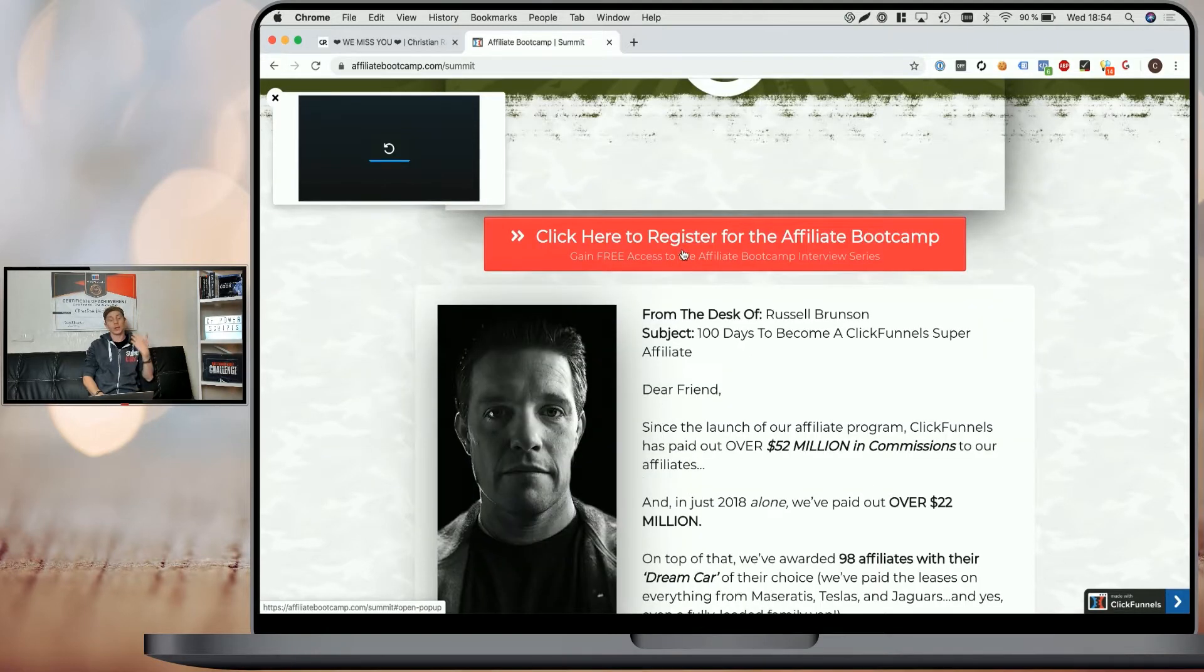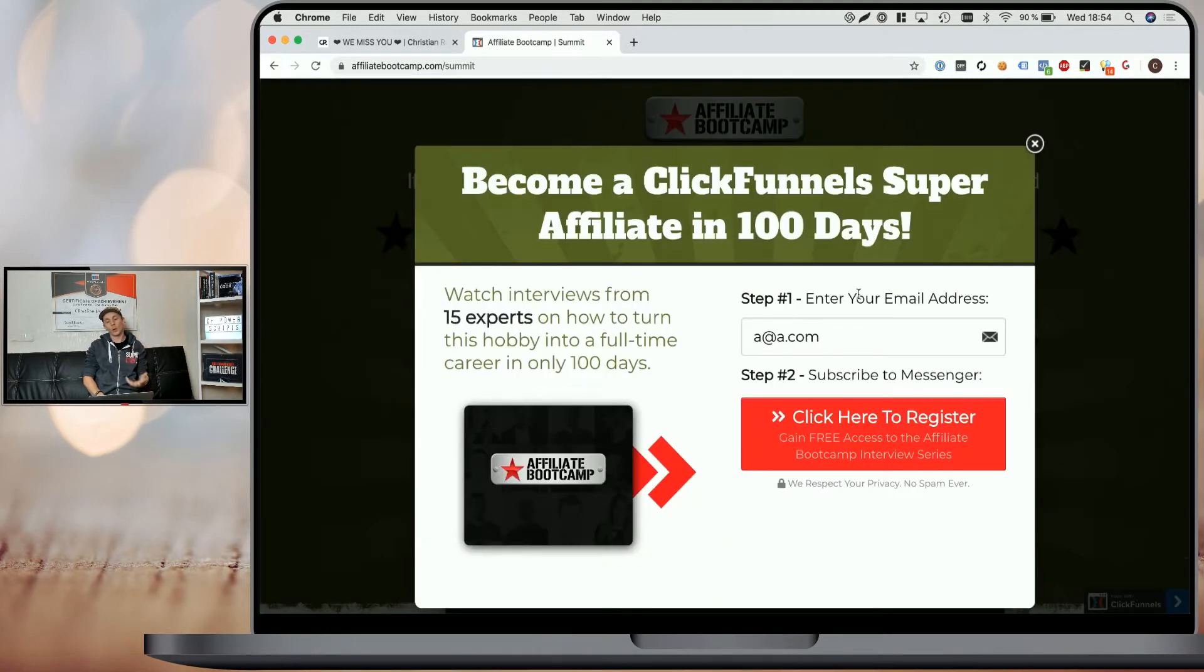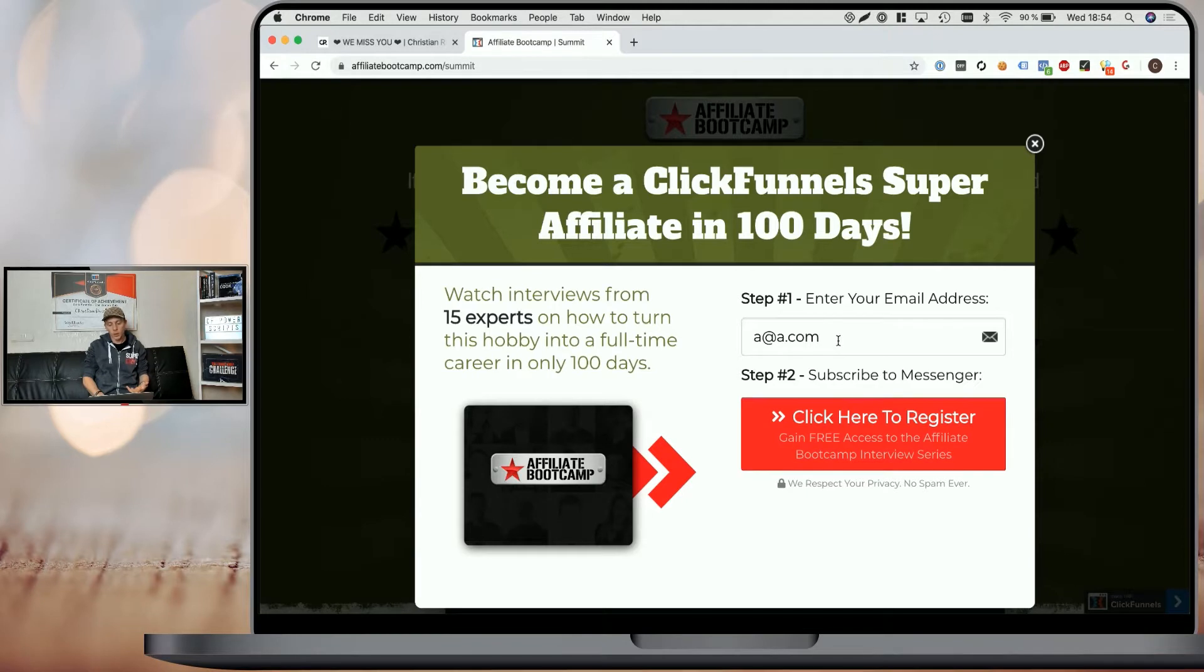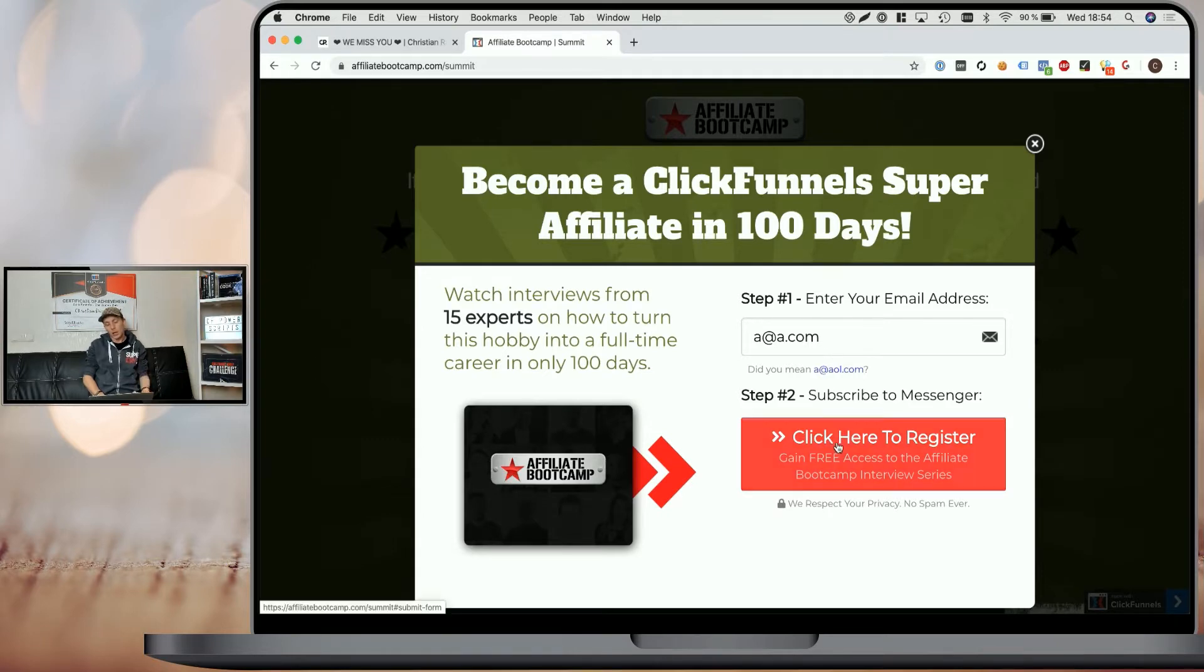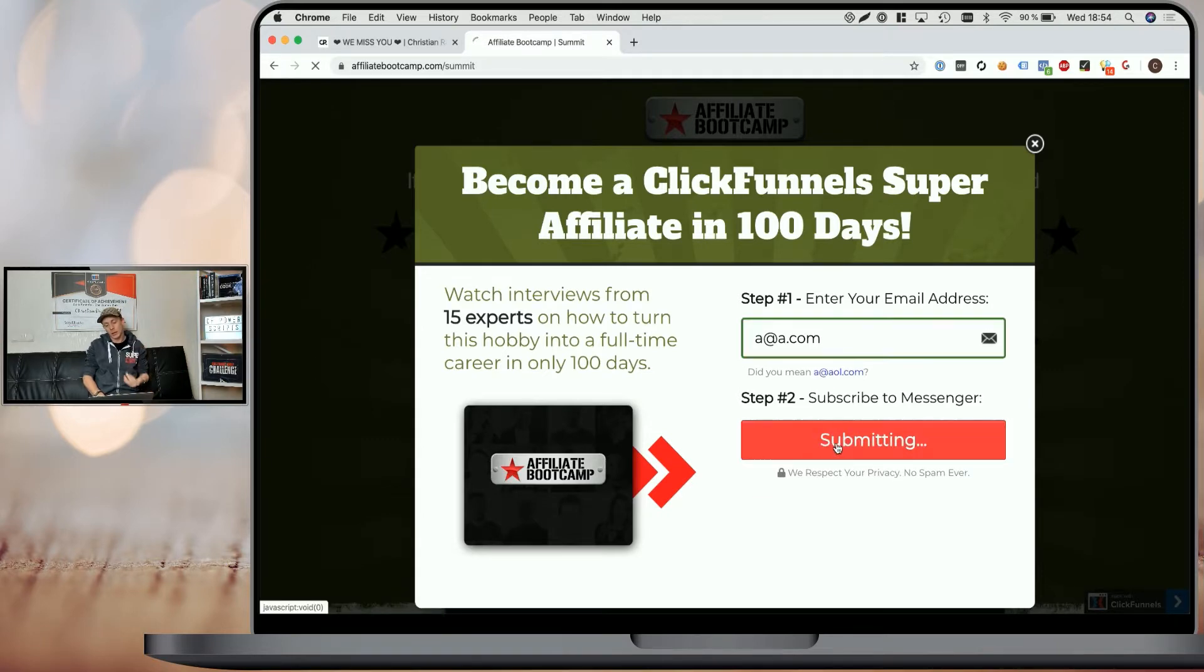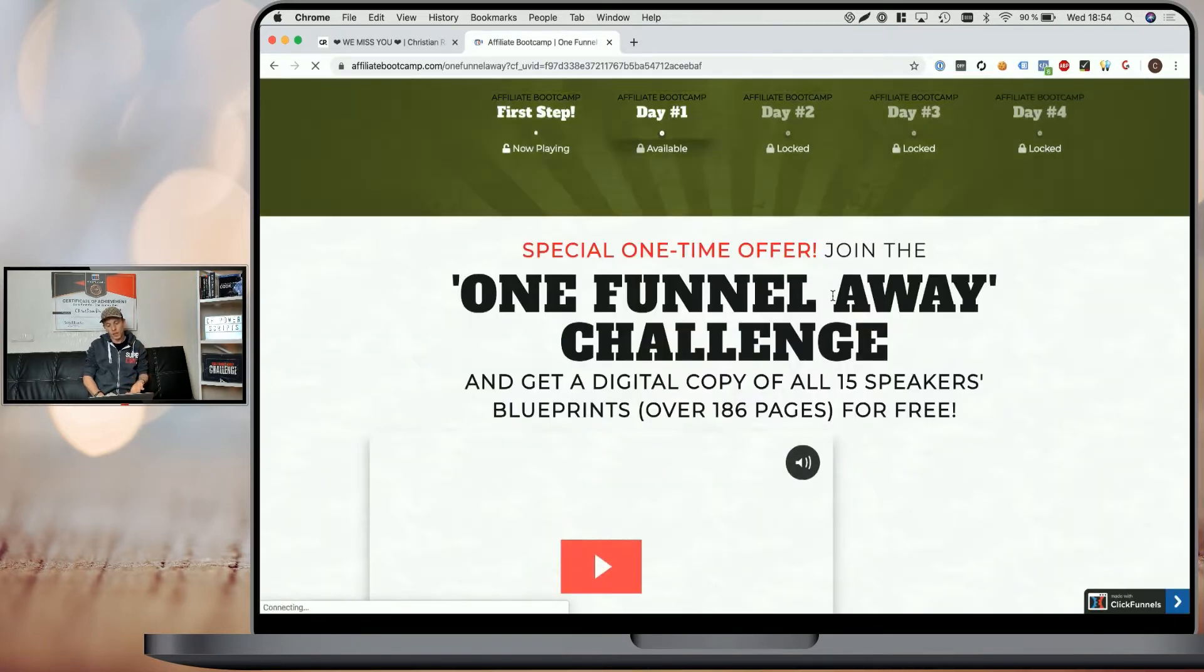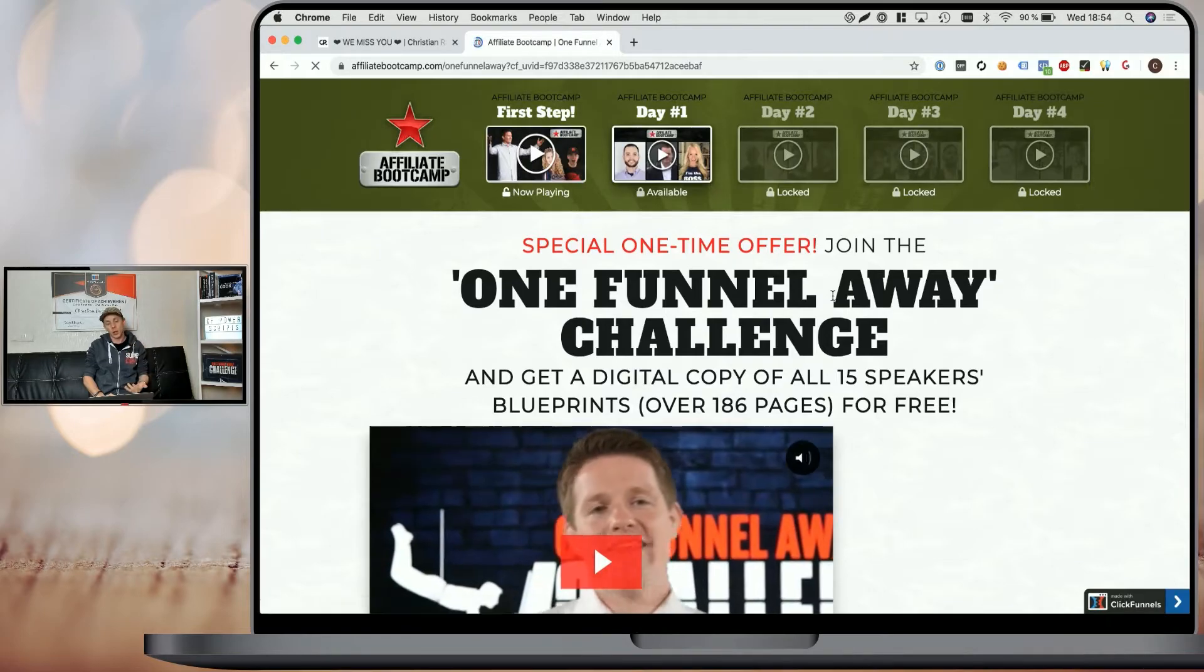Now when I click on the button here to open the pop-up that allows me to opt in, you can see that I already have an email address in here, a.a.com, which obviously is an invalid email address, but I still can simply submit the form and access the content. Now by doing so, ClickFunnels just got an invalid email address added to their list. And if they try to send an email to that address, it will bounce, which will harm their sender's reputation.